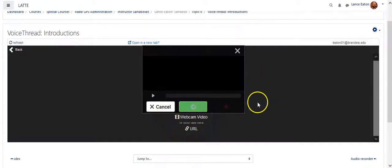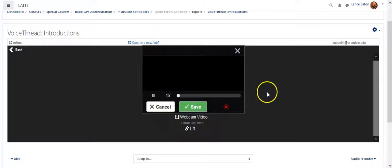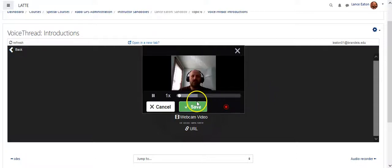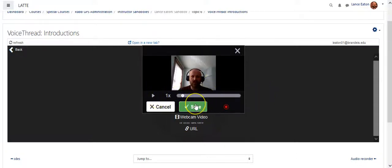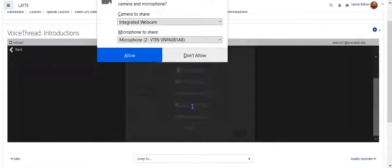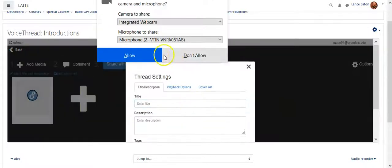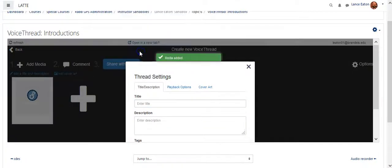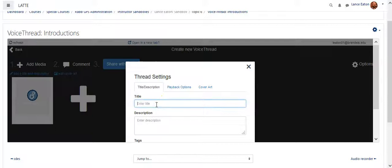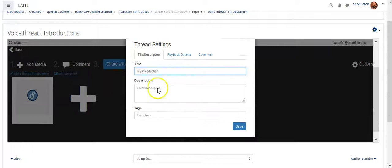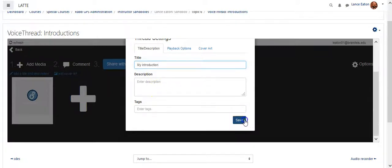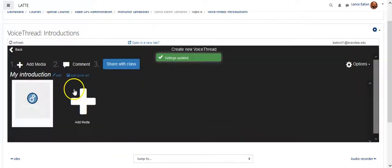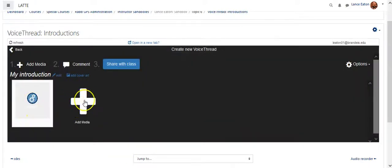And it gives it a second or two to process. And so now it's there. I can hit save. And it'll give me, do I want to title this? So I'll say my introduction and save again. And so now that's the first item in the VoiceThread.